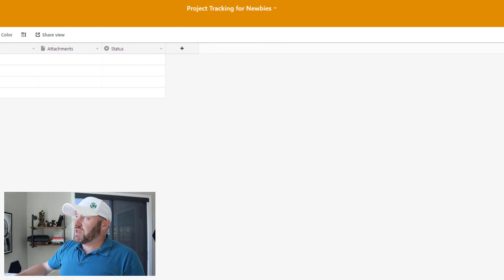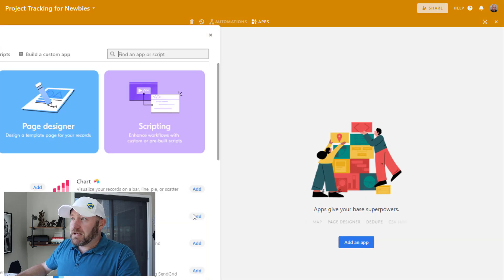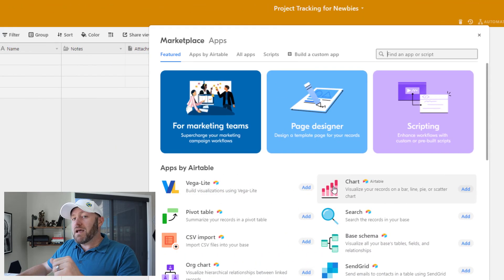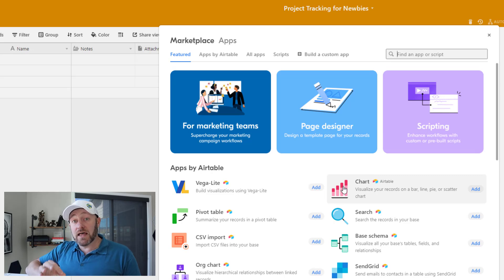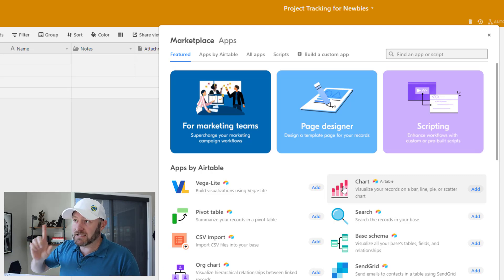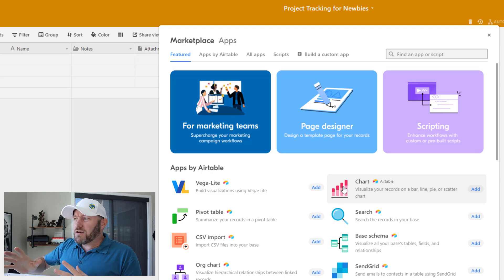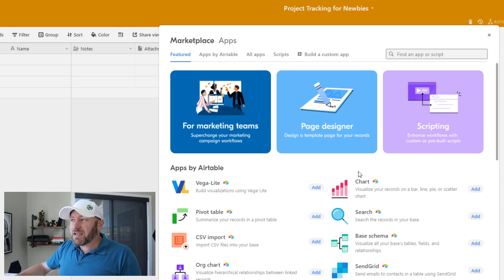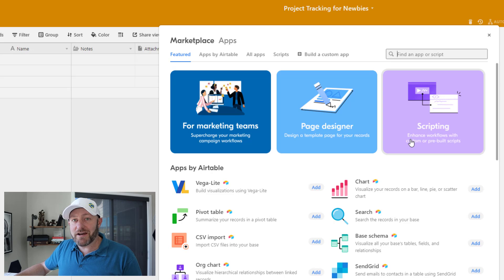I'm going to hop into the upper right corner and add an app. You may have noticed that all of the plans — even the free plans of Airtable — allow the installation of apps, at least one on the free plan. Beyond that, we are going to be using scripting here. I know that can be a little scary, but I'm not a coder. Everything we do here is going to be point and click.